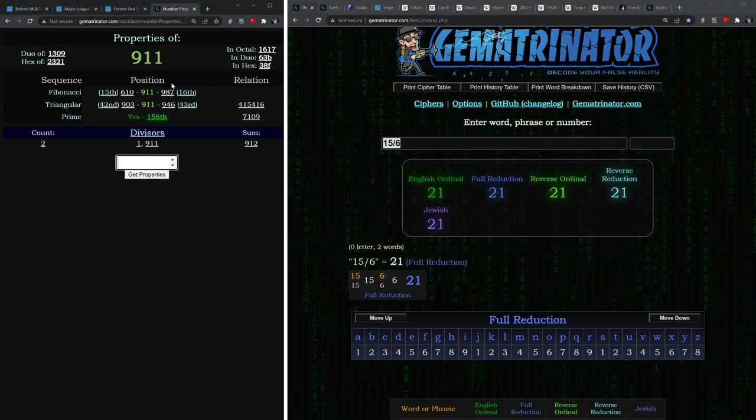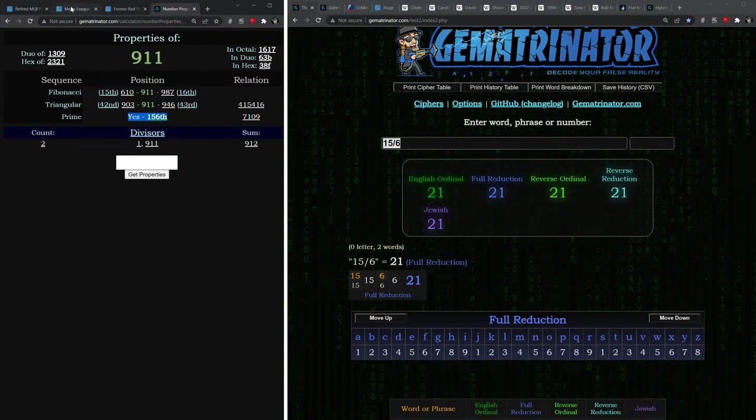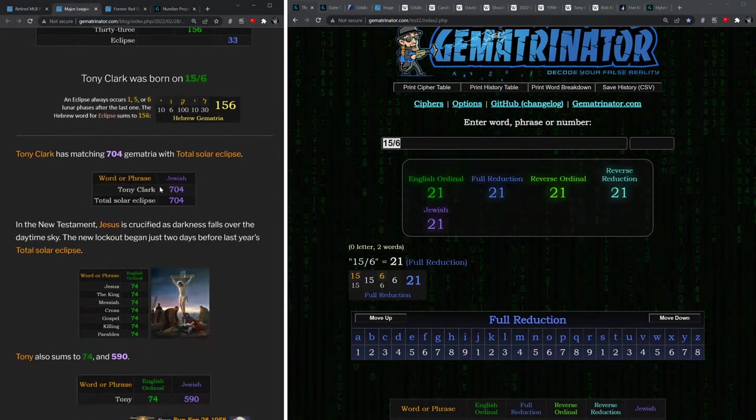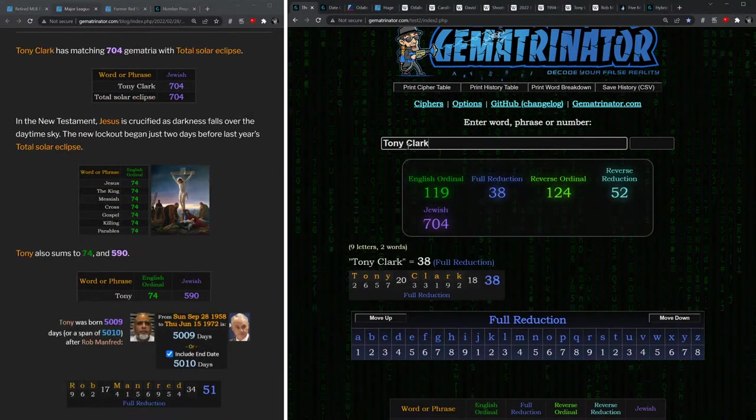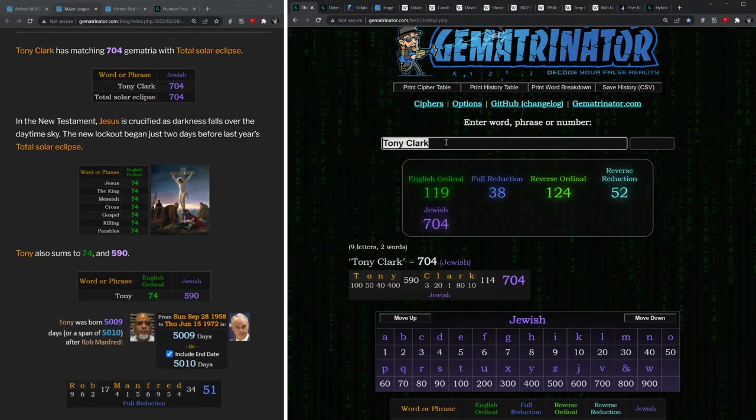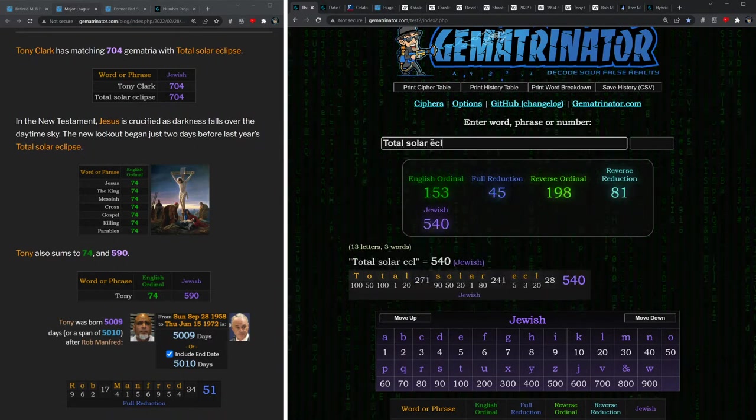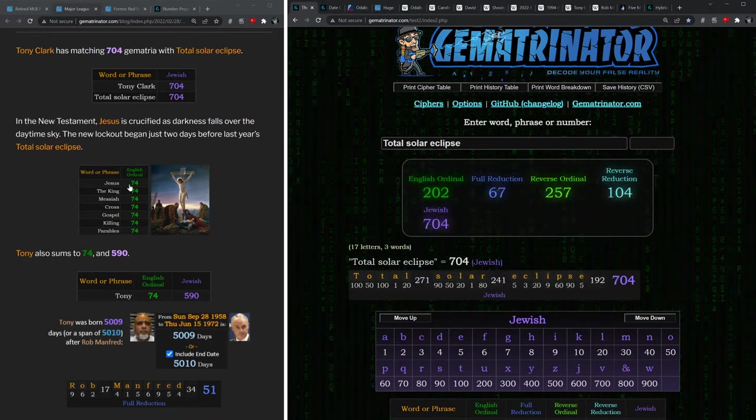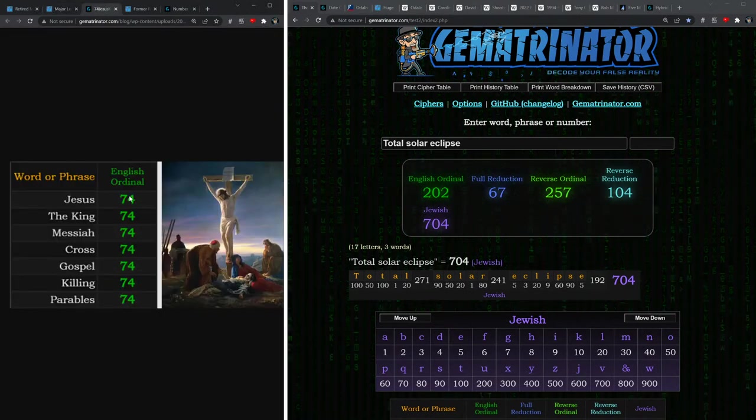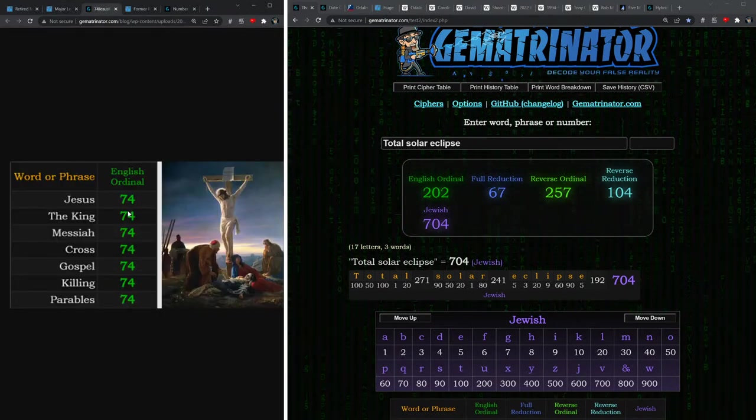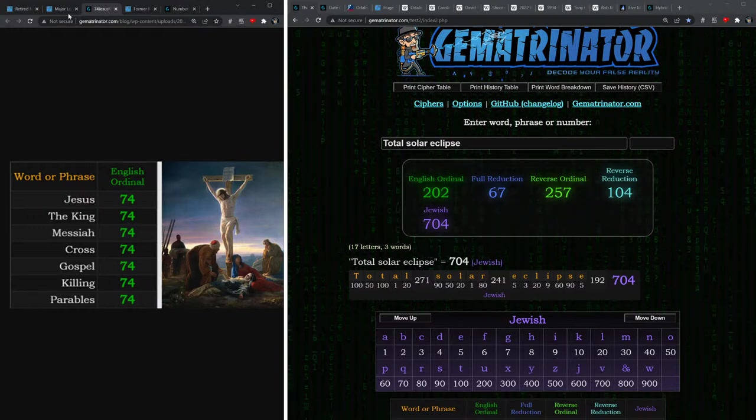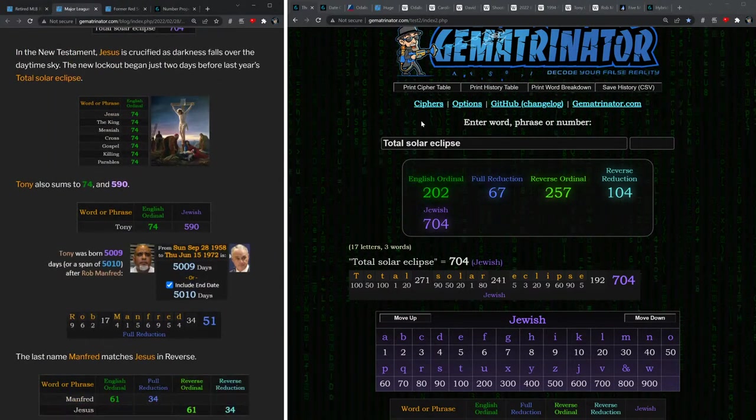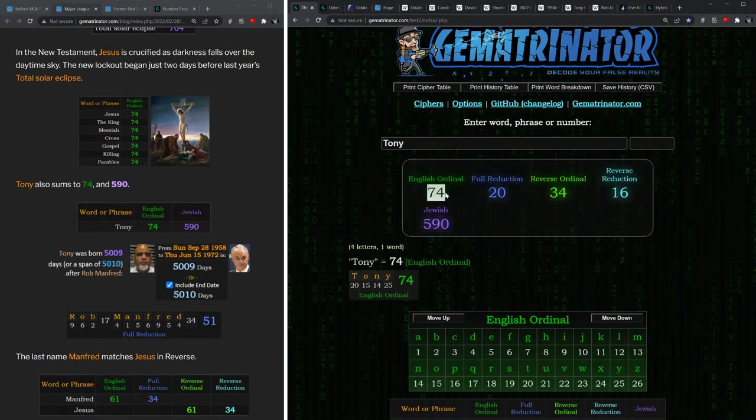Again, 9-1-1, the 156th prime number. Also, Tony Clark equals 704 in Jewish gematria, and that's the exact same as total solar eclipse: 704. This represents the number 74, like Jesus, the king, messiah, cross, gospel, killing, etc. Of course, Tony also equals 74.